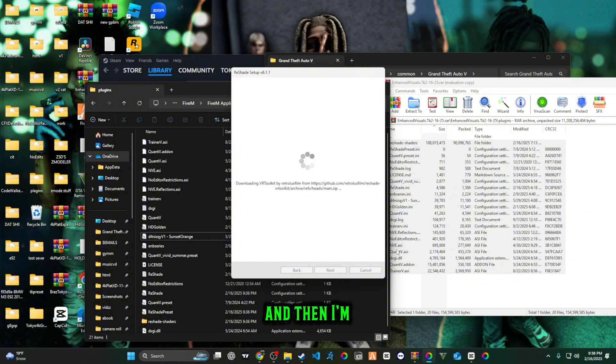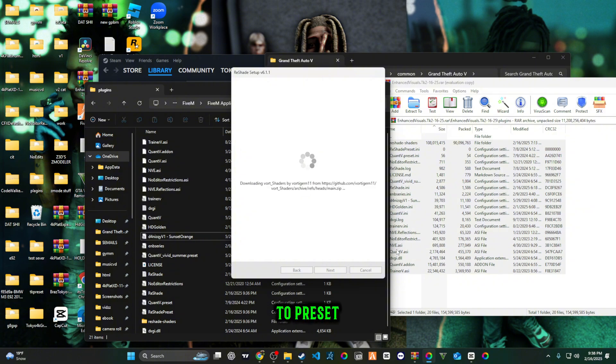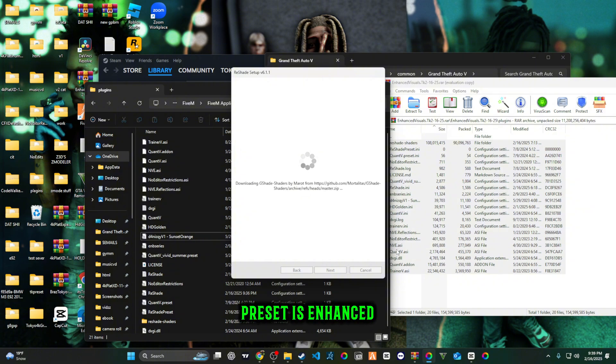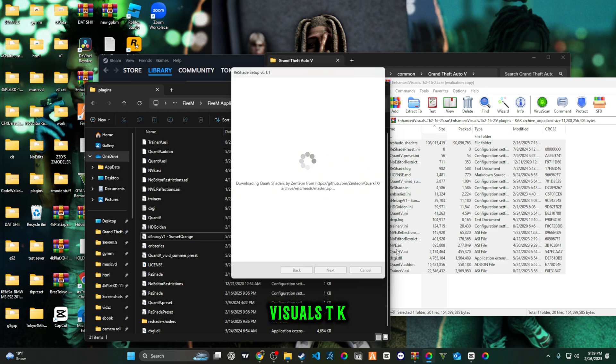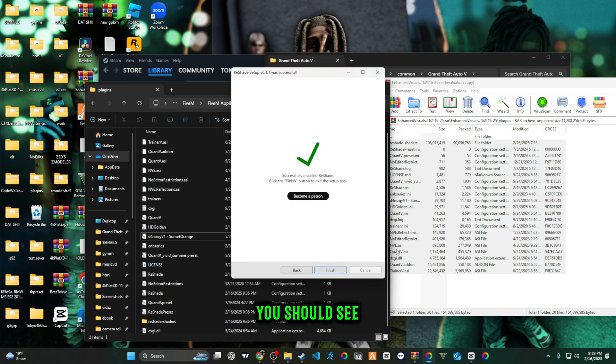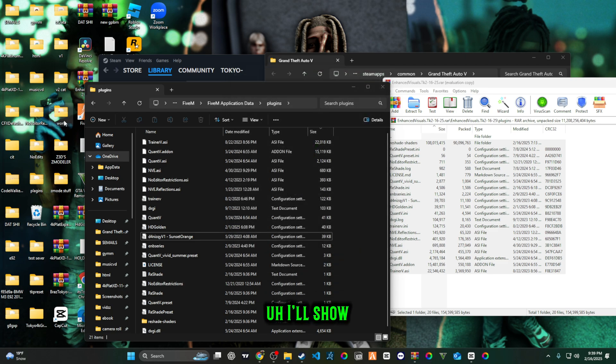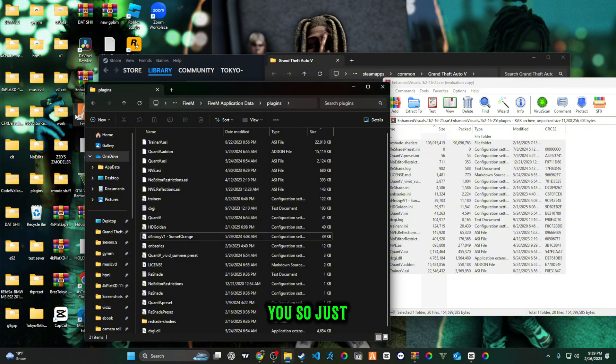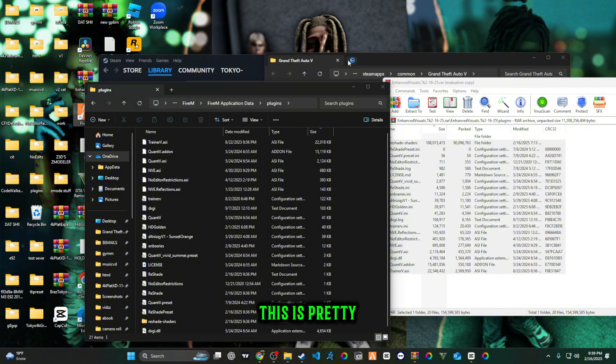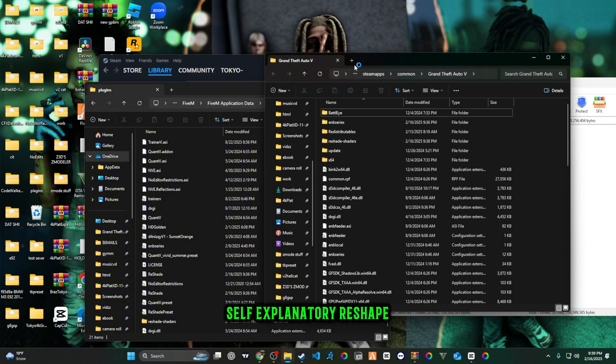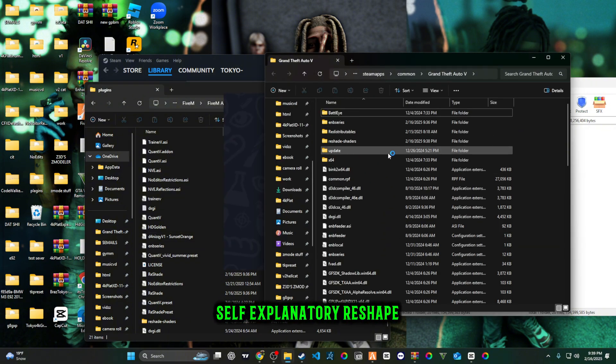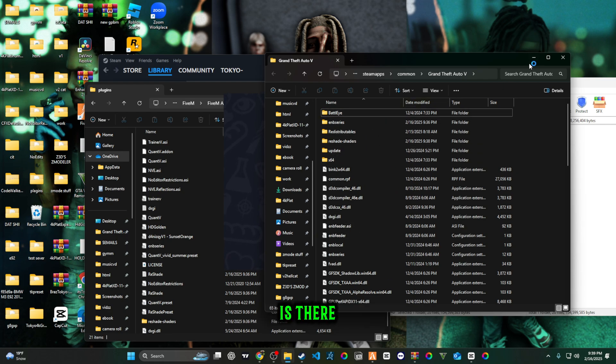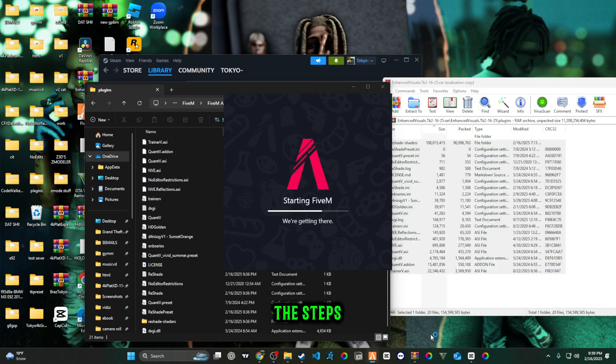I'm just going to load in and then switch the preset to mine. My preset is Enhanced Visuals TK. You should see it. Just hop in the game after this. It's pretty self-explanatory, reshade is there, these are all the steps.